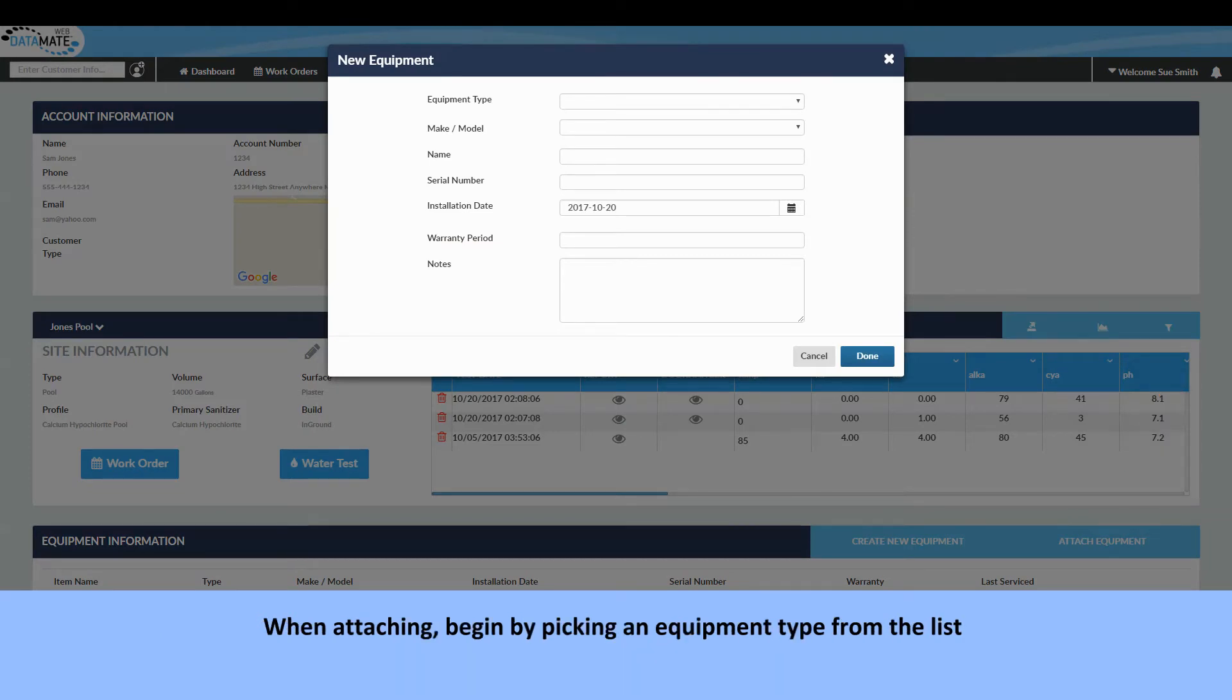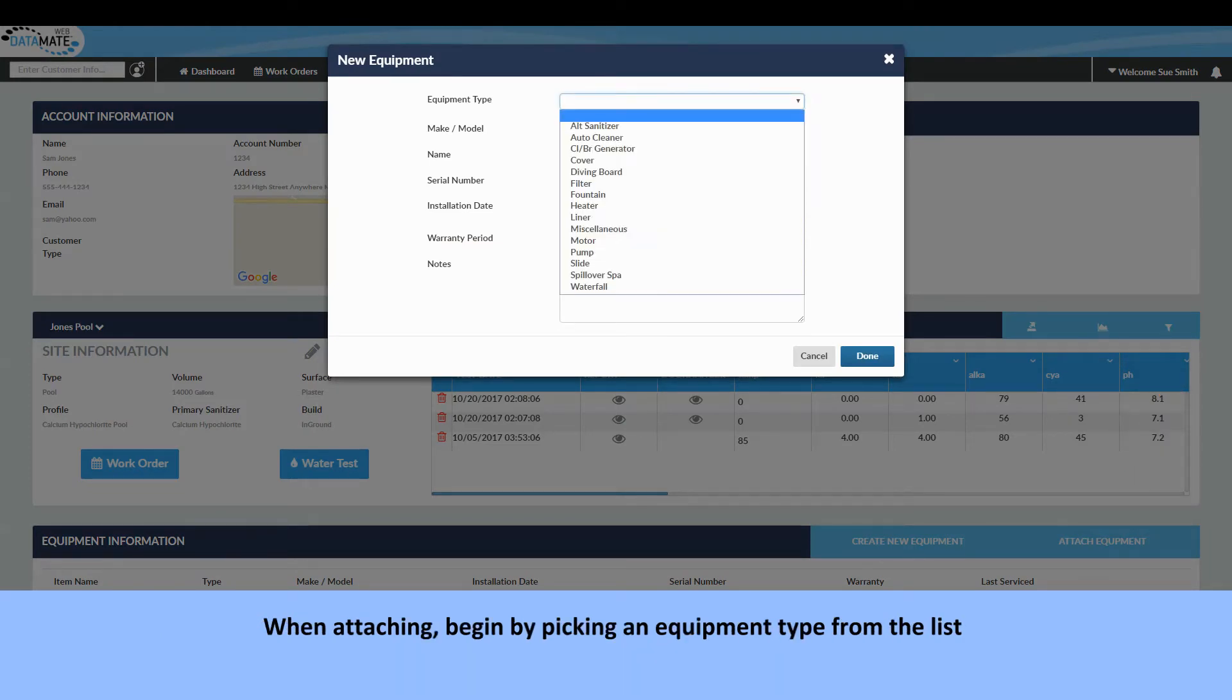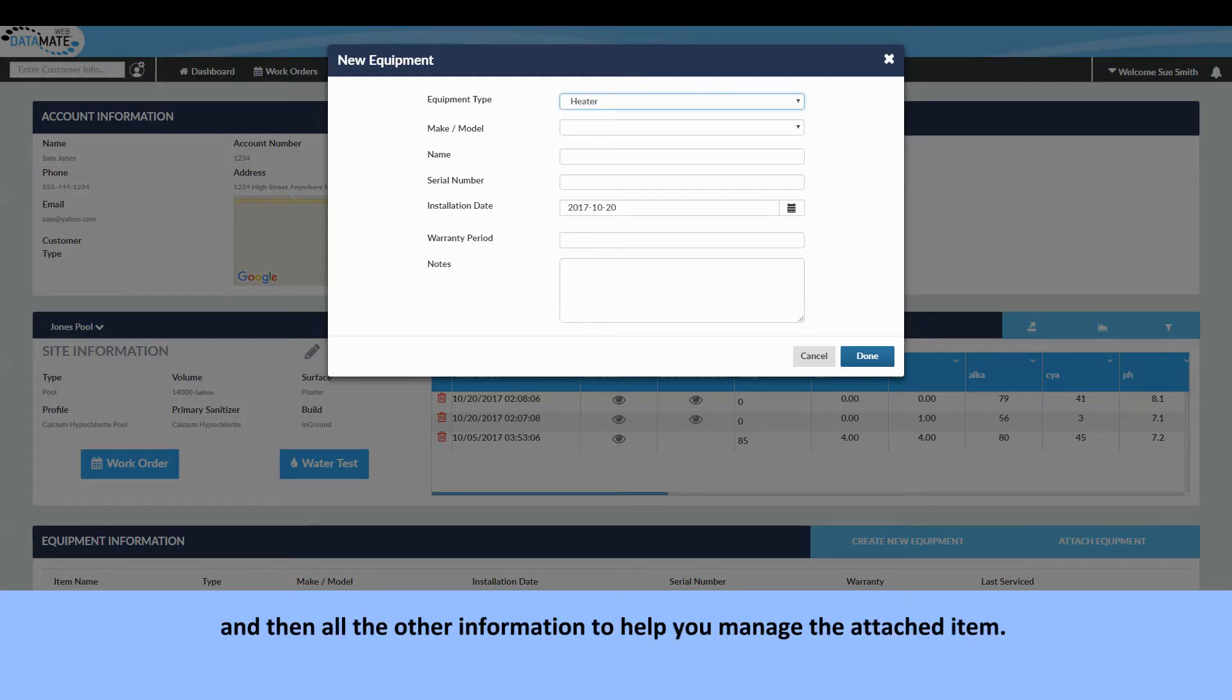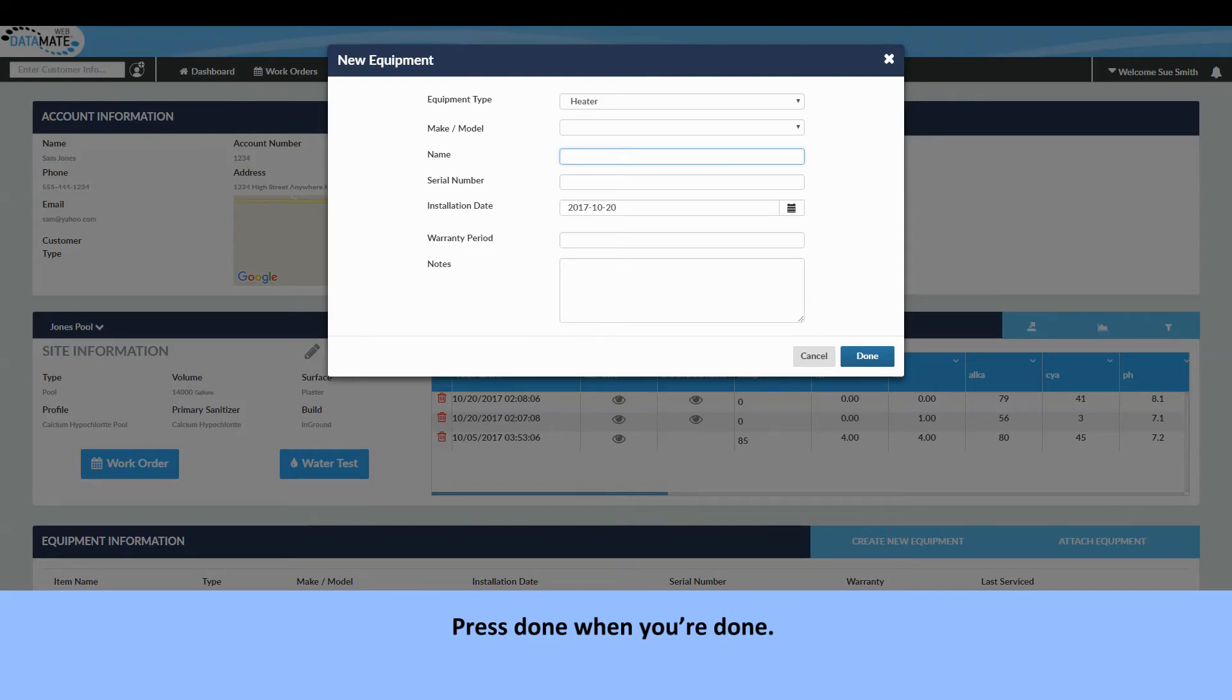When attaching, begin by picking an equipment type from the list, then a make and model type. Then add all the other information to help you manage the attached item. Press done when you're done.